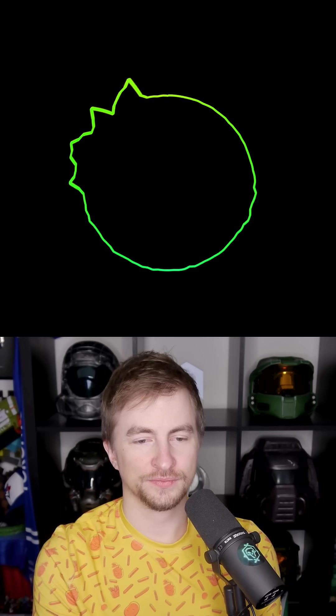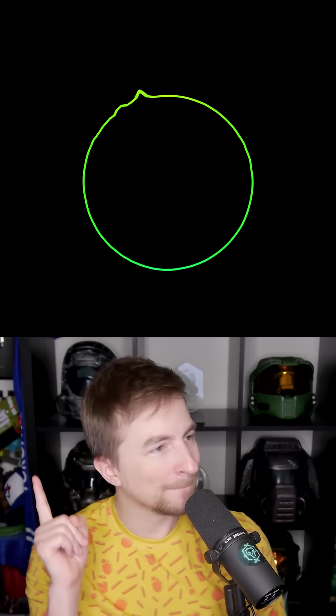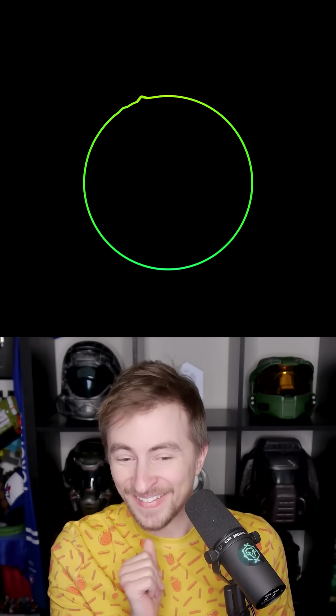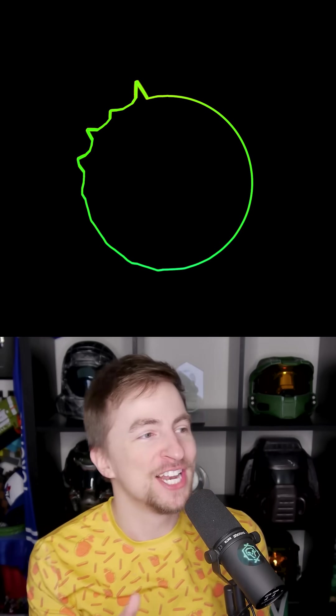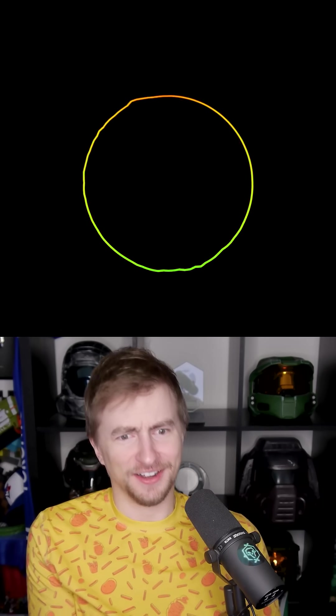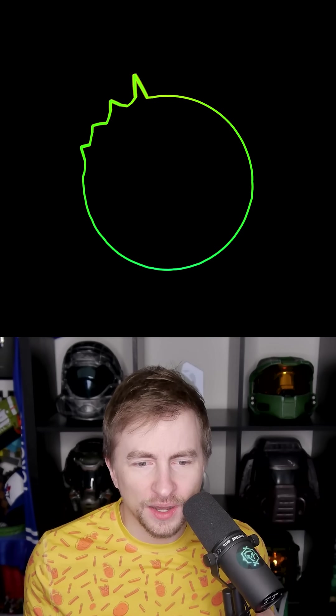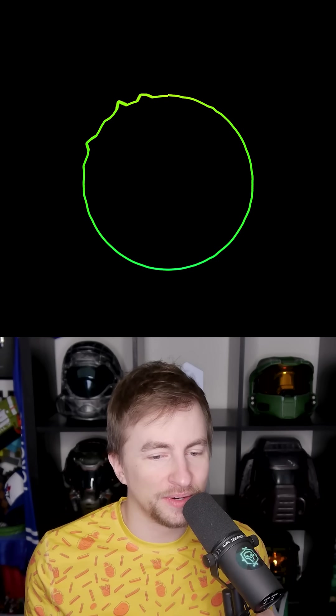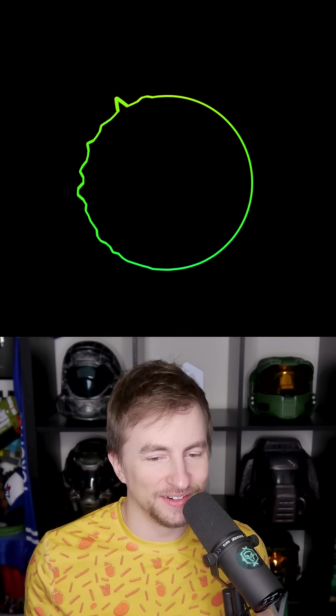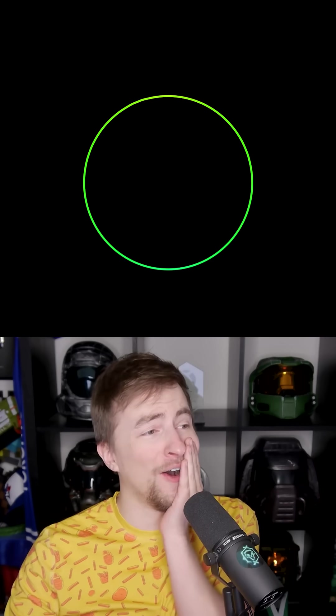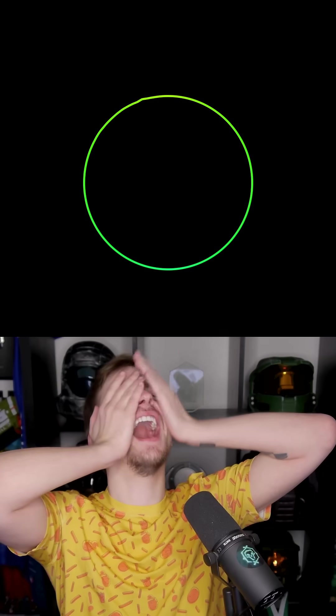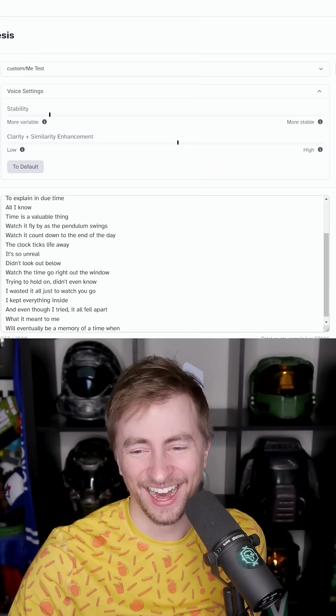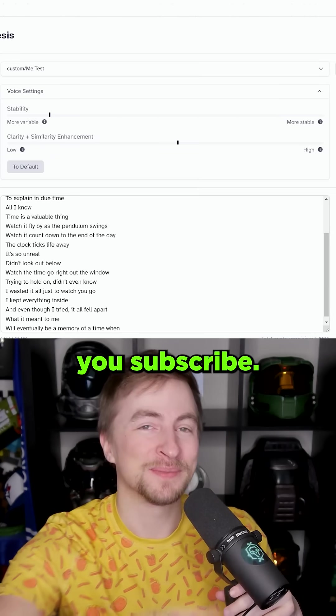It starts with one thing. I don't know why. It doesn't even matter how hard you try. Keep that in mind. I designed this rhyme to explain in due time. All I know time is a valuable thing. Watch it fly by as the pendulum swings. Watch it count down to the end of the day. The clock ticks life away. It's so unreal. Didn't look out below. Watch the time go right out the window trying to hold on. Didn't even know I wasted it all just to watch you go. I kept everything inside. And even though I tried, it all fell apart. What it meant to me will eventually be a memory of a time. Unbelievable. Make sure you subscribe.